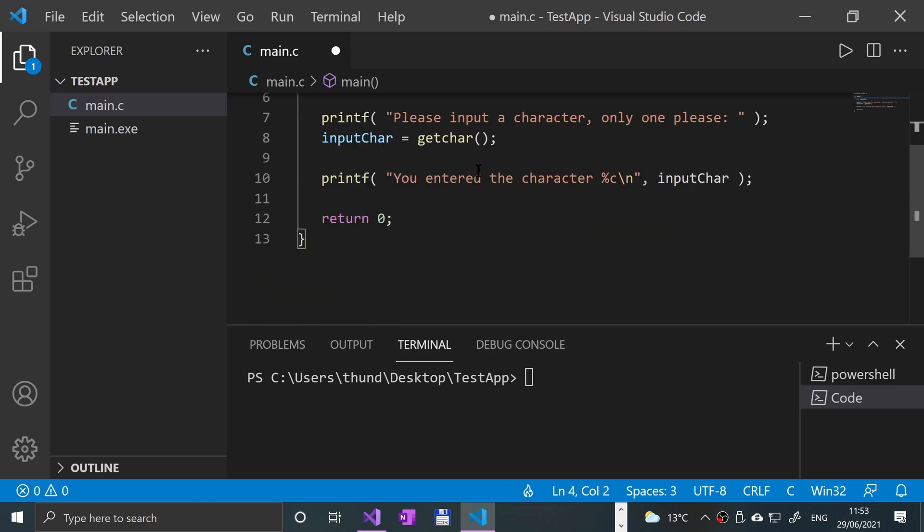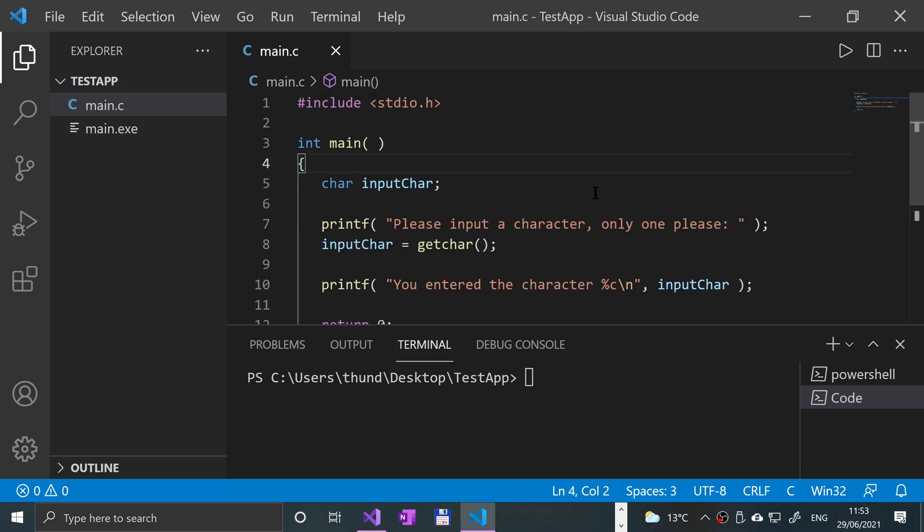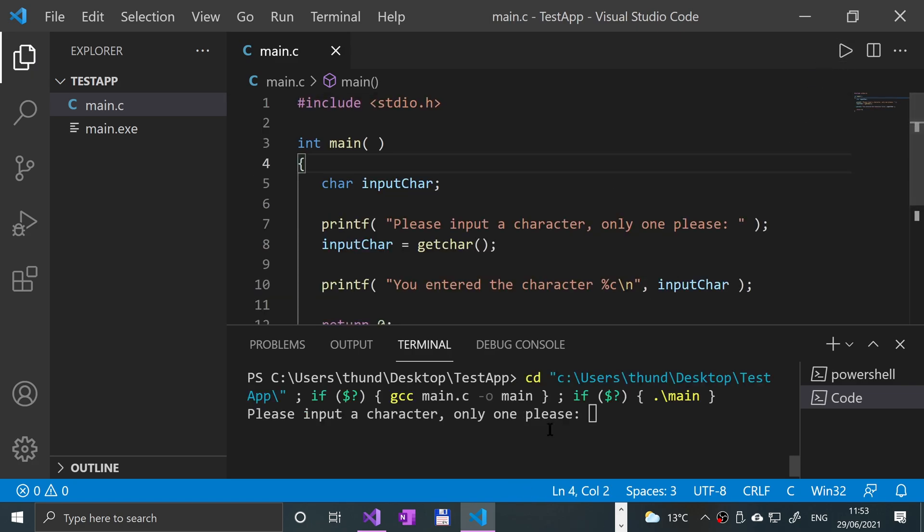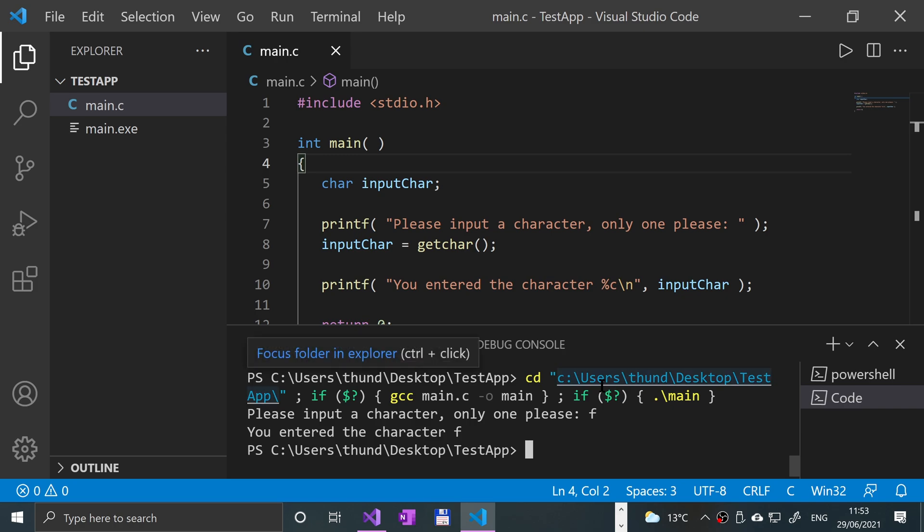And if I save that, give that a run. And if I type in, let's say F for my name, for Han, click enter. It says you enter the character F. So if you want to get one character from the console, from input, this is the way to do it.